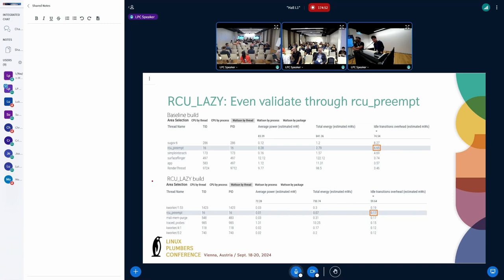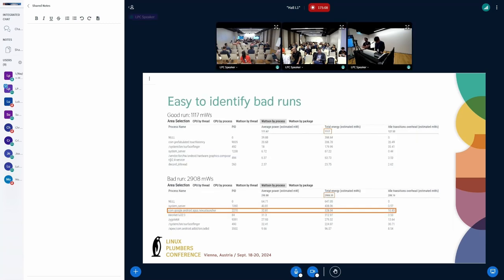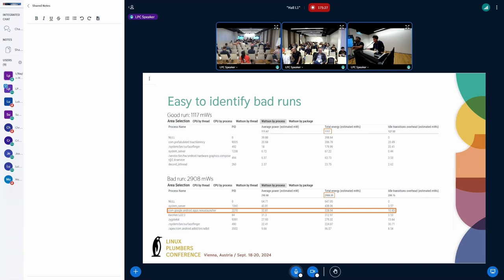Furthermore, we can look at the RCU preempt thread — this time we're looking at the idle transition overhead costs. Watson is showing that there's a significant decrease in idle exit power for the RCU preempt thread. Beyond build-to-build comparison, we could look at run-to-run comparisons for the same build. Sometimes a process comes up sporadically that messes with your measurements — in this case, the bad run has almost three times the energy usage. Since Watson gives thread-level power attribution, we can sort by the top threads by either power or energy. If you see something like Nexus Launcher come up, something completely unrelated to Bouncy Ball, you can throw this out and label it as a bad run. This is particularly useful if you're using some kind of testing automation.